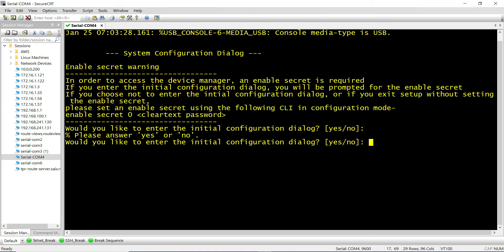Hi and welcome back to my channel. I'm Eno. In today's video I'm going to be showing a quick method of transferring files from your computer to a Cisco switch.